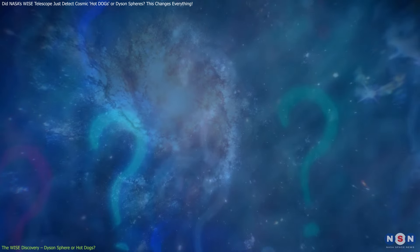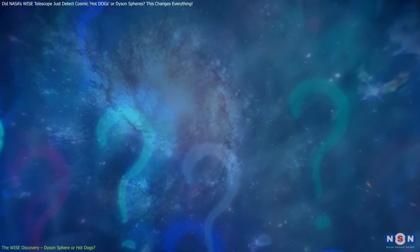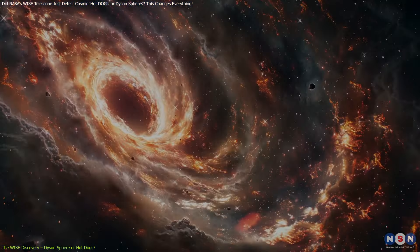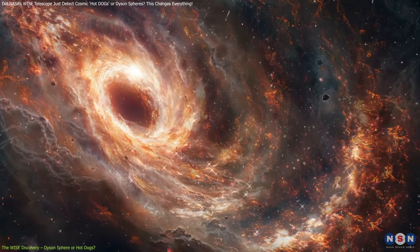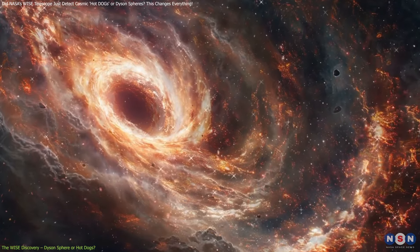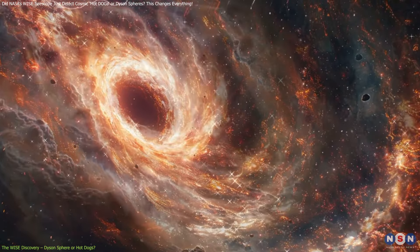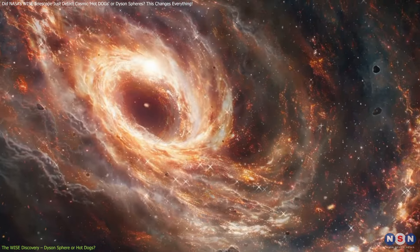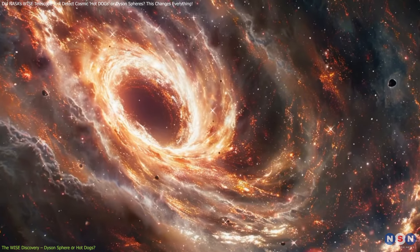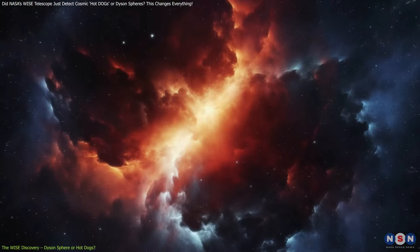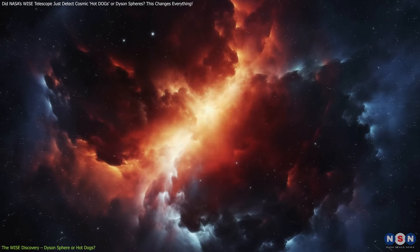So what are hot dogs? These are galaxies that have supermassive black holes at their cores, surrounded by thick clouds of dust.